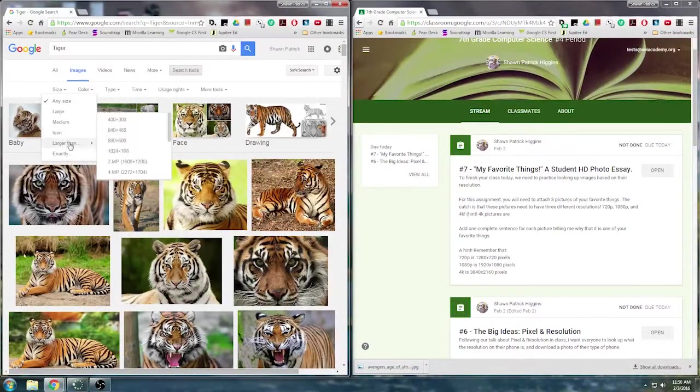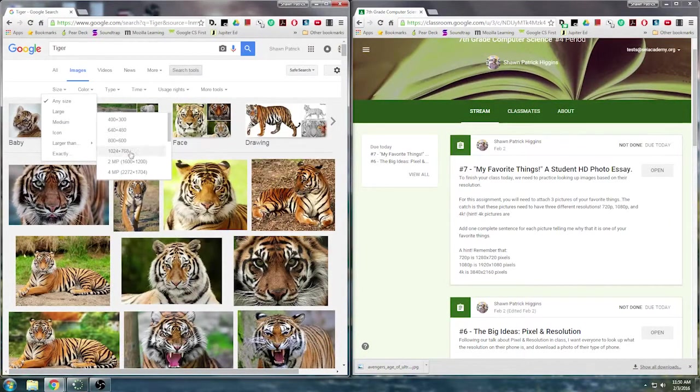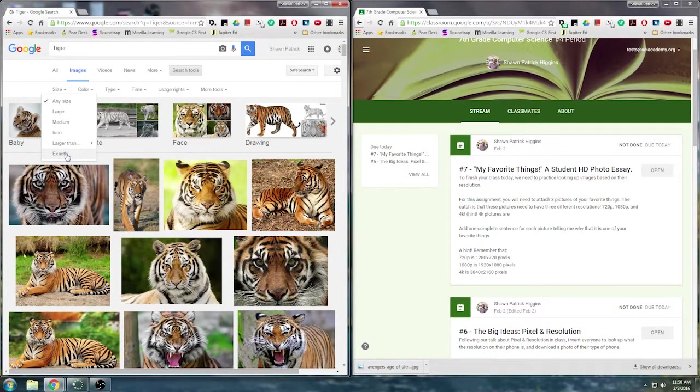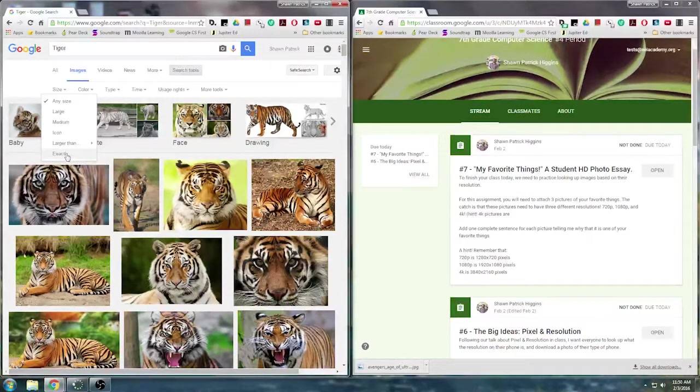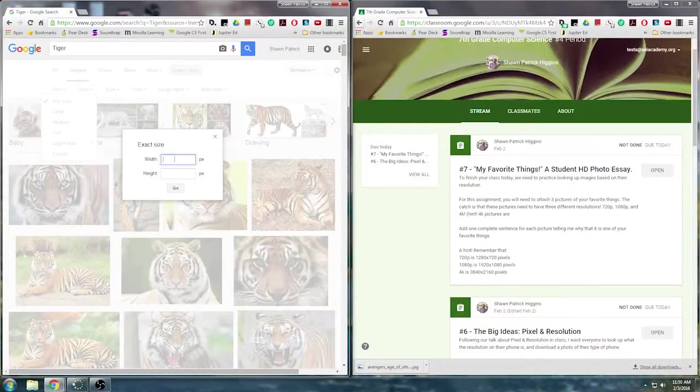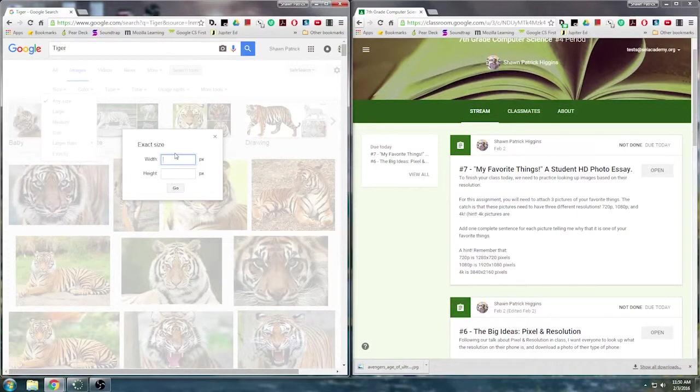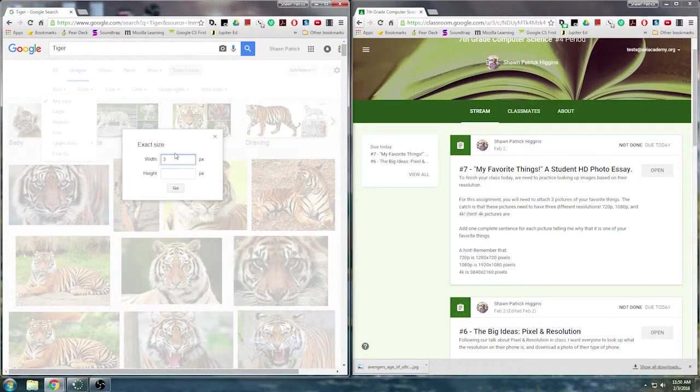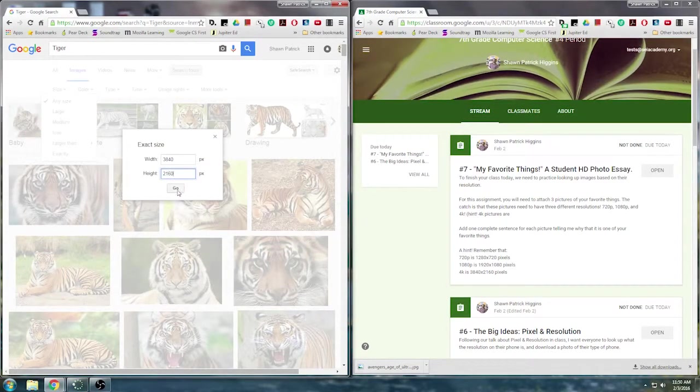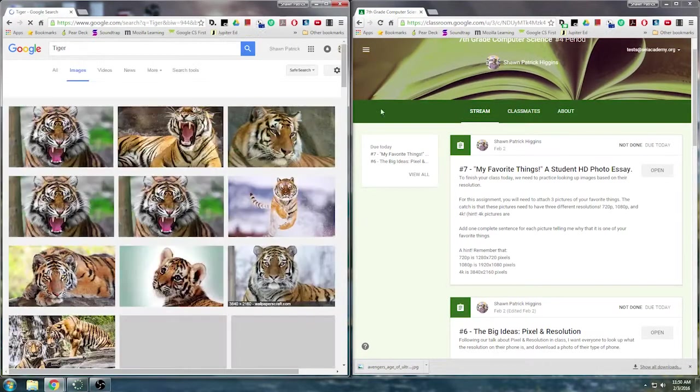what I'm going to scroll down to is larger than. I'm going to see it has a couple presets here. But I know I want a 4K image, so I'm going to click exactly. What's the width going to be? It's going to be 3,840 by 2,160. And click go.